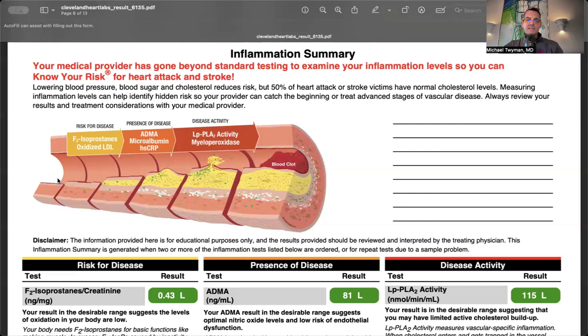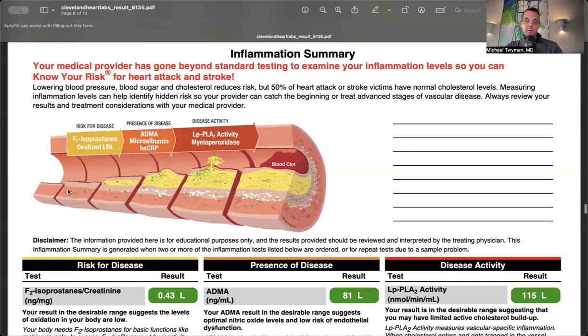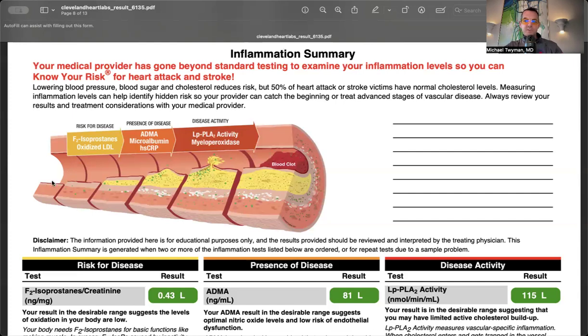The endothelium would be the surface area of 16 tennis courts if removed, one of the largest organs you have. It releases many compounds, including nitric oxide, which causes smooth muscle to relax, keeps flow and blood pressure normal, and prevents things from sticking to arteries. Glycocalyx disruption and endothelial dysfunction are the setups before you develop inflammation and plaque.